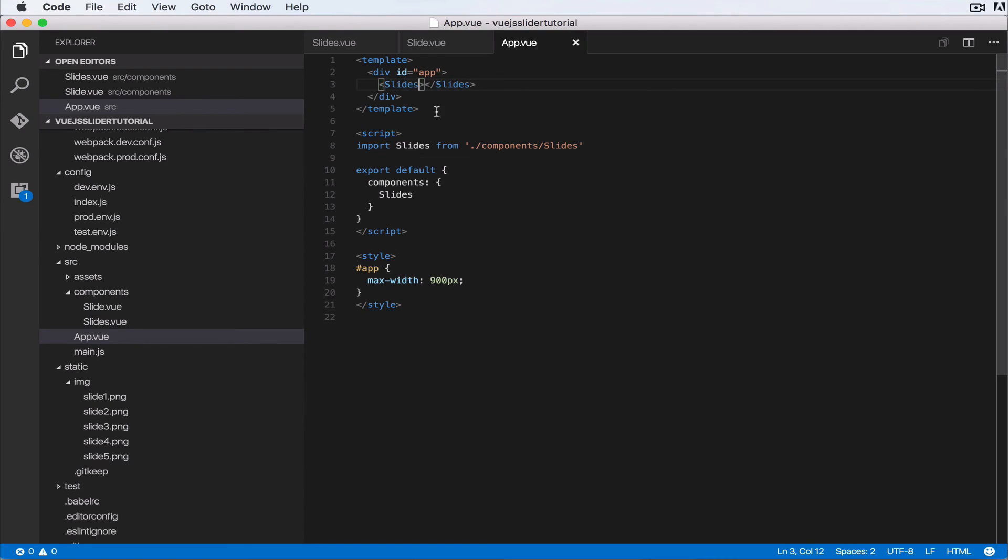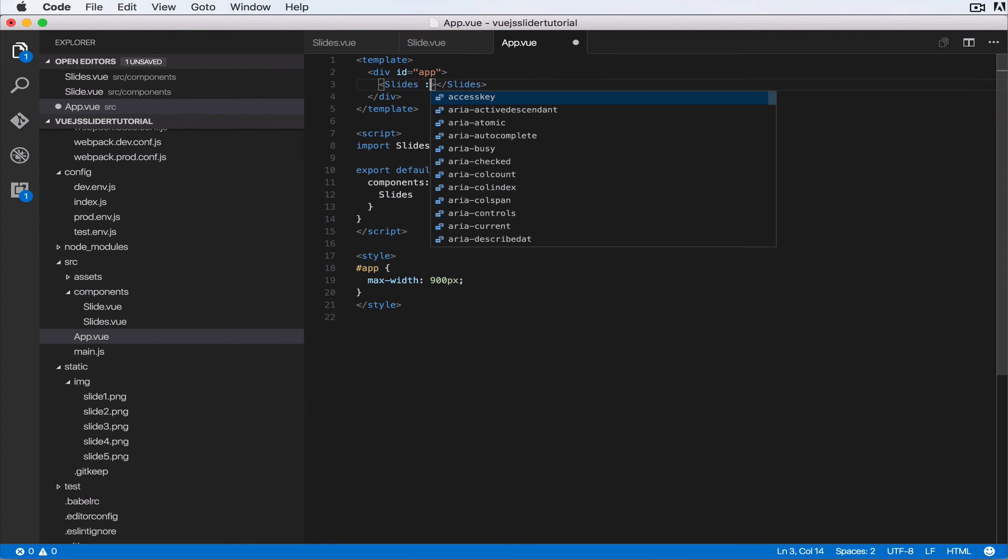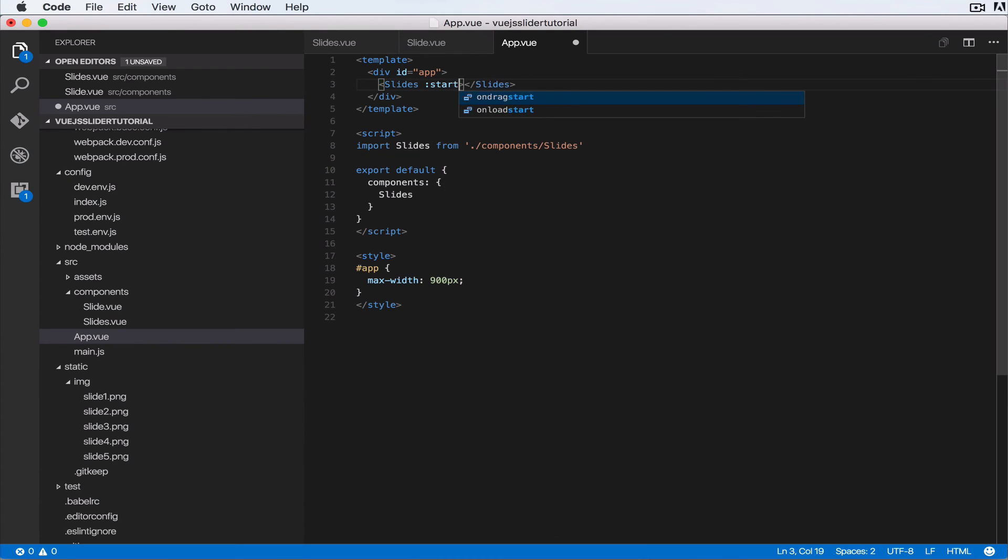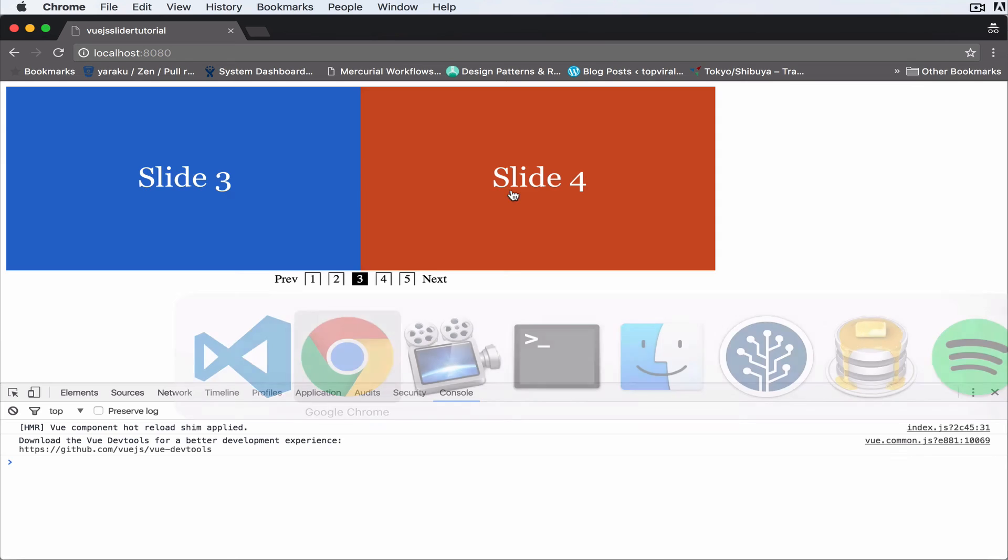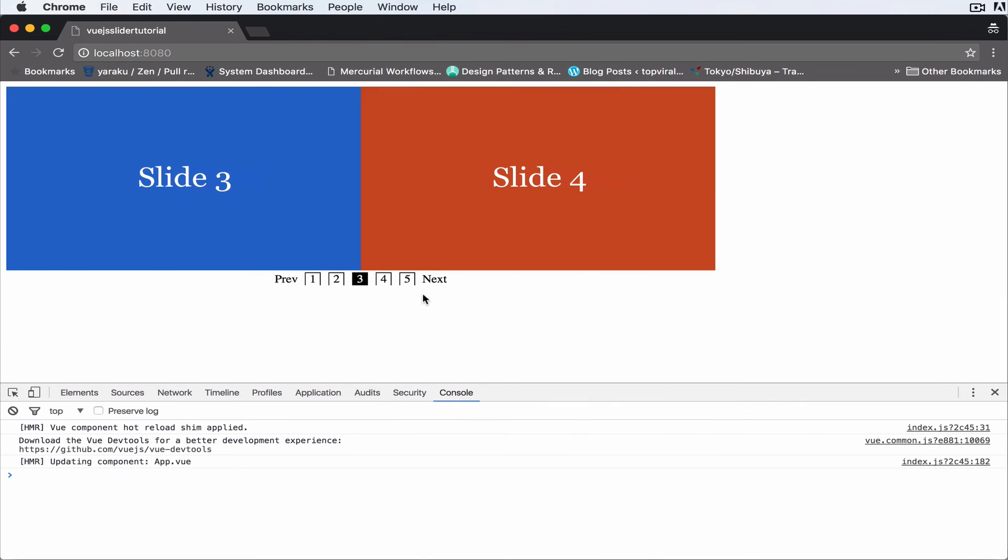now when we're invoking it here, we can do colon and then starting-index equal to, so we can do two or three. Save it, and now when the slide just loads it will